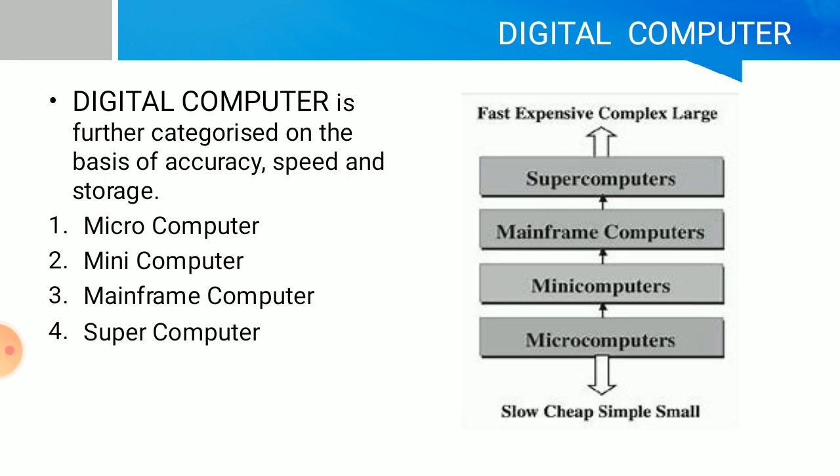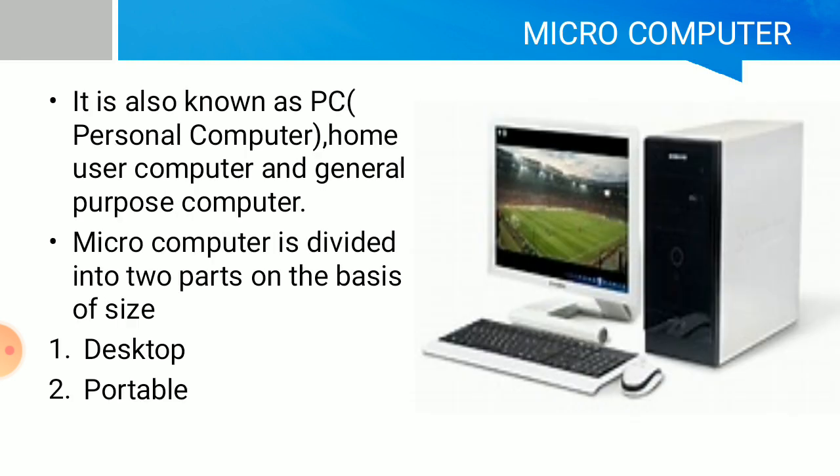Mainframe computers are comparatively less expensive, slower, and have less storage than supercomputers. The same applies to mini computers and microcomputers. Microcomputers are the least expensive computers compared to other computers.